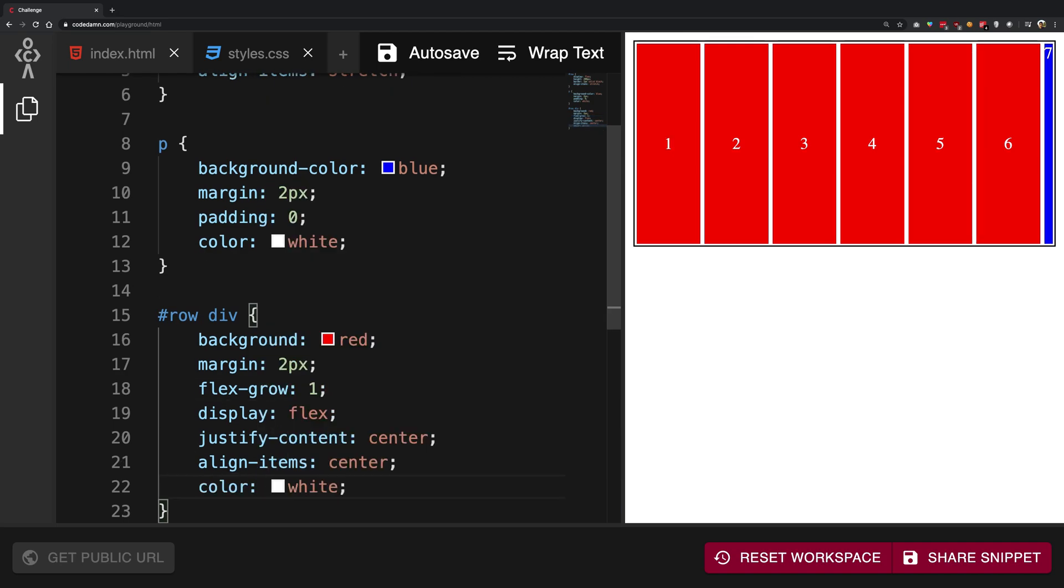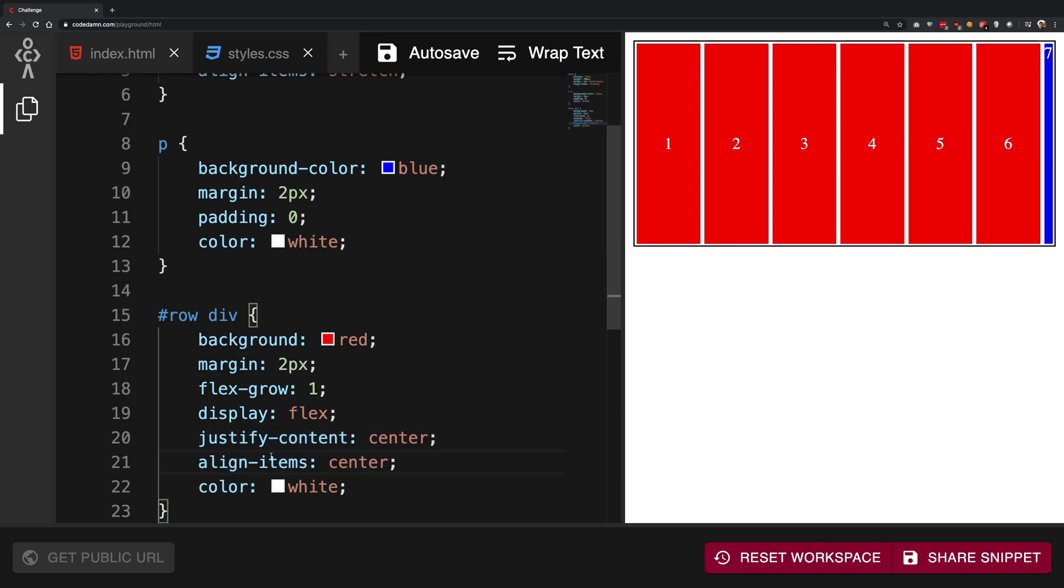So yeah, that's how you're gonna do it. That's the basic use case of justify-content and align-items. That's basically it for this video. If you liked it, don't forget to like and subscribe. Thank you for watching and I'll see you in the next one.